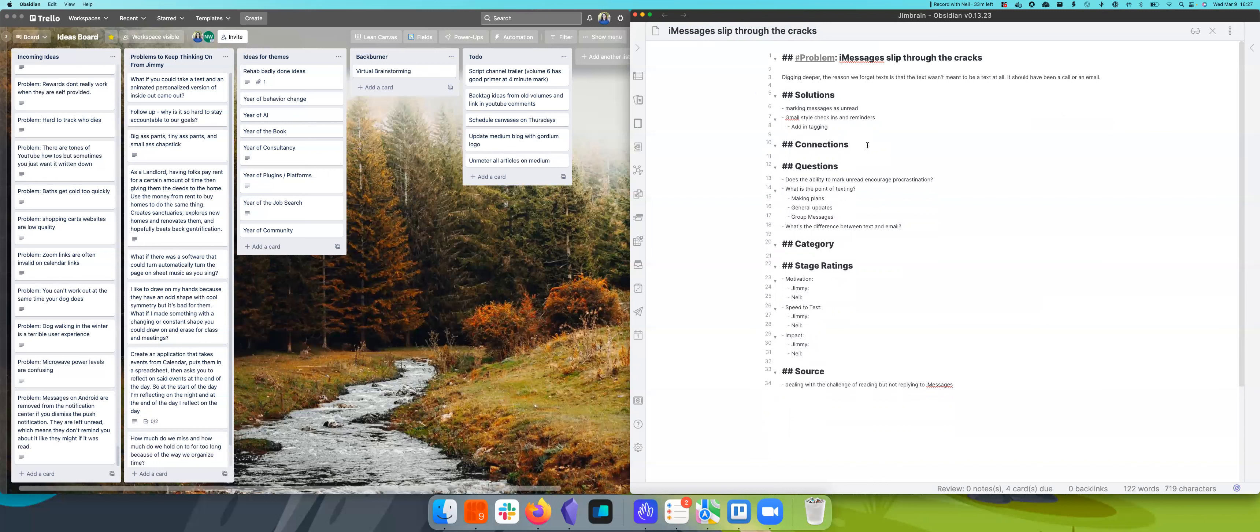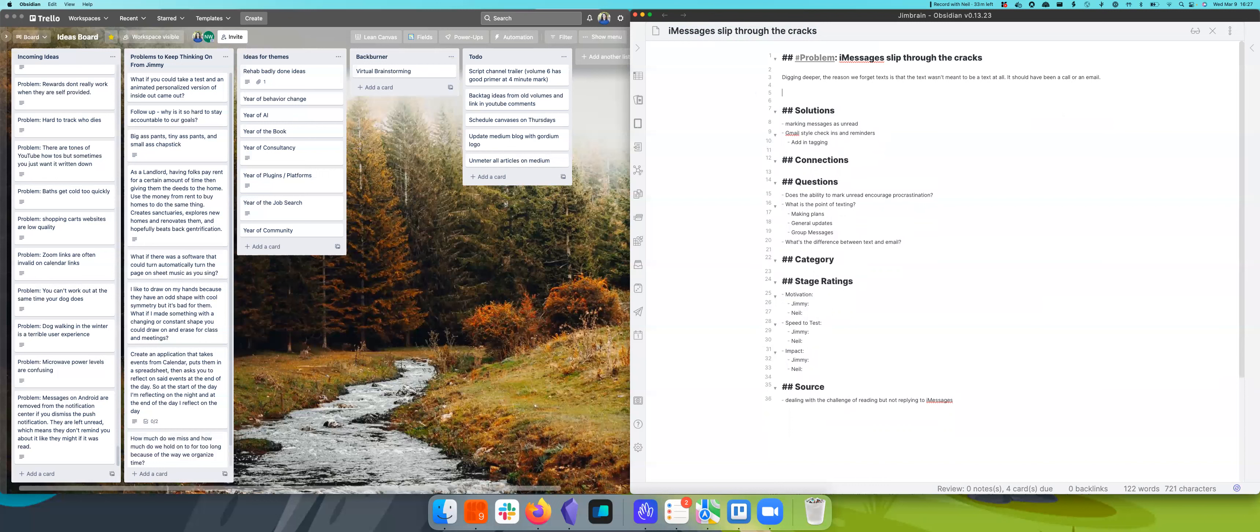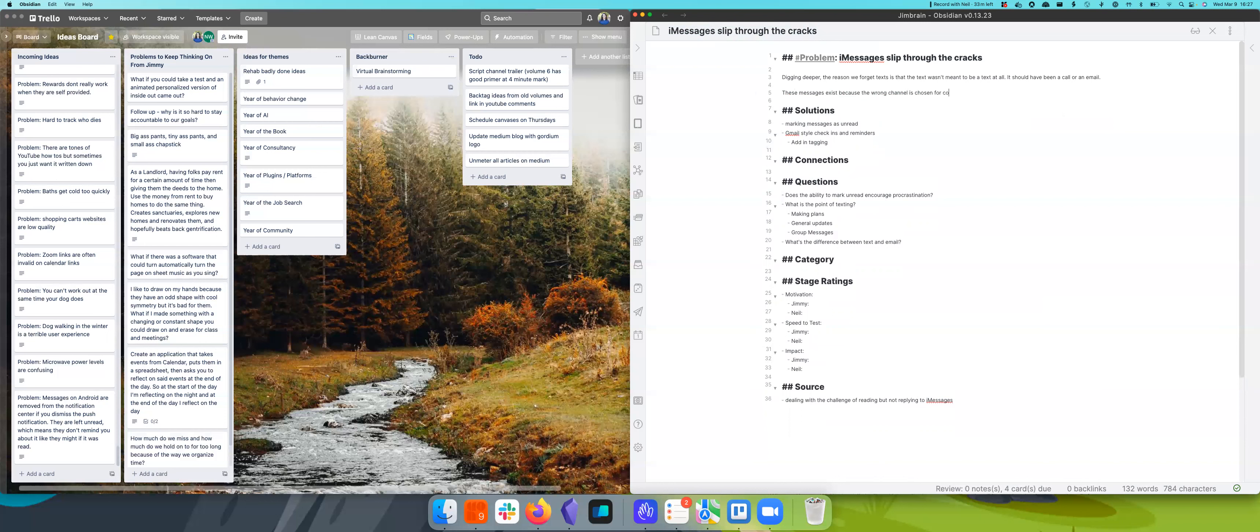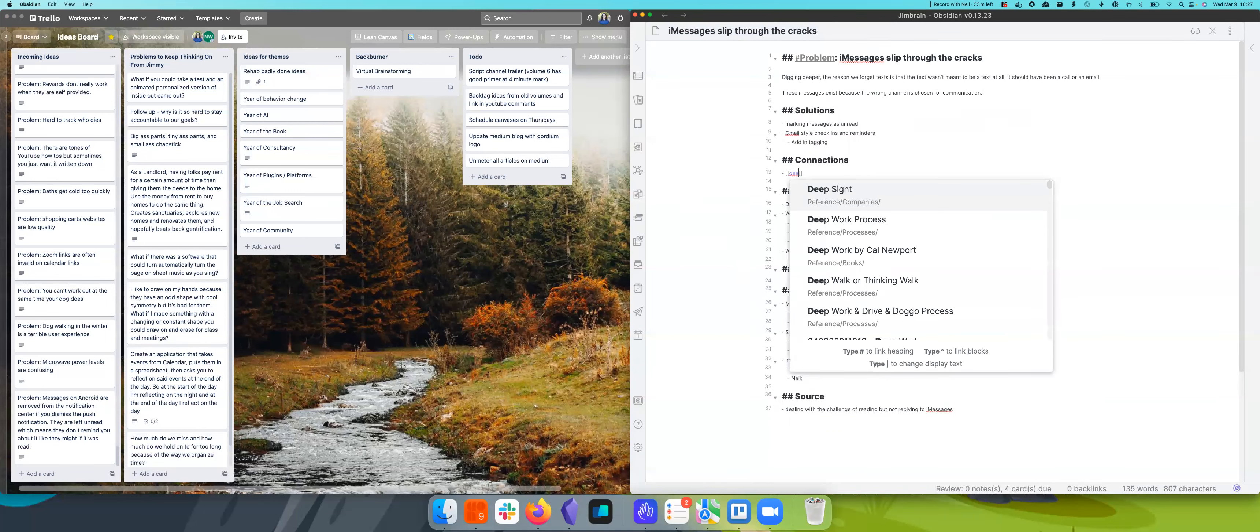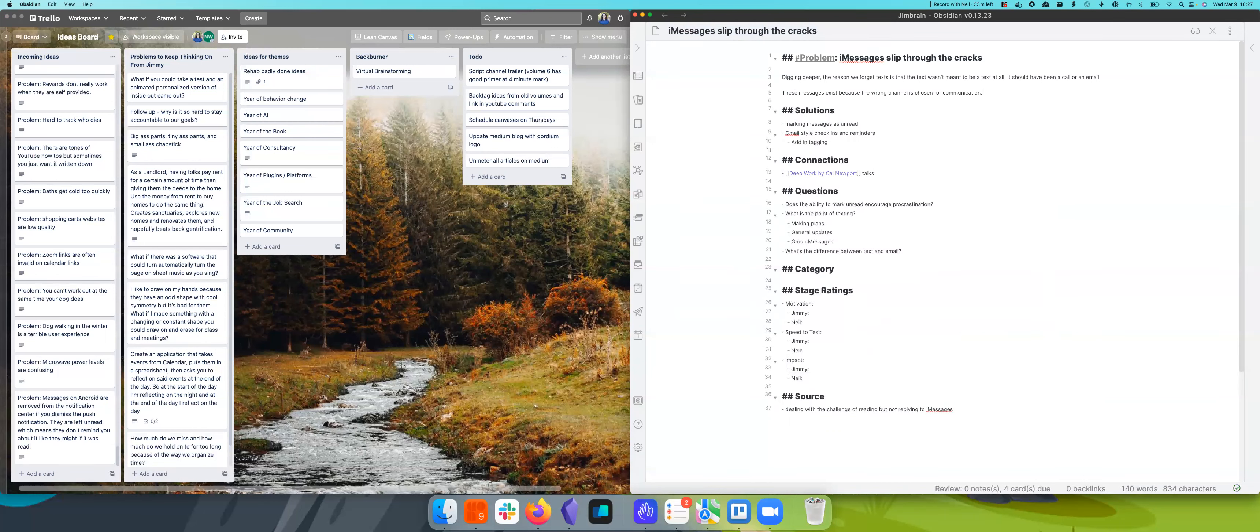So I think digging deeper, the reason we forget texts is that the text wasn't meant to be a text at all. It should have been a call or an email. So the reason these messages slipped through the cracks is that it's the wrong channel. And this reminds me of Deep Work, one of Cal Newport's books, where he talks about how he wants people to use email, where you be very intentional and you put more work on yourself. And that's what text should be.